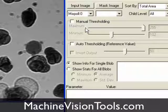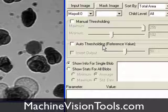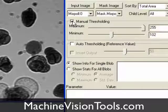With our options set, we'll decide how to create the mask image. We can perform automatic thresholding or, for more precise control, use manual thresholding, which is what we'll do.